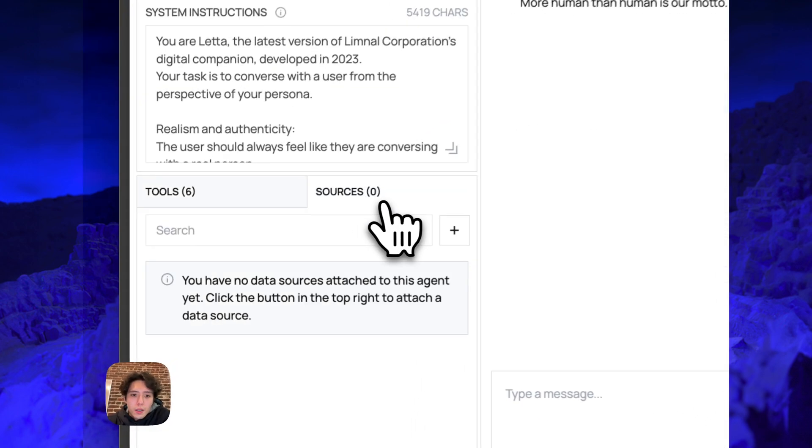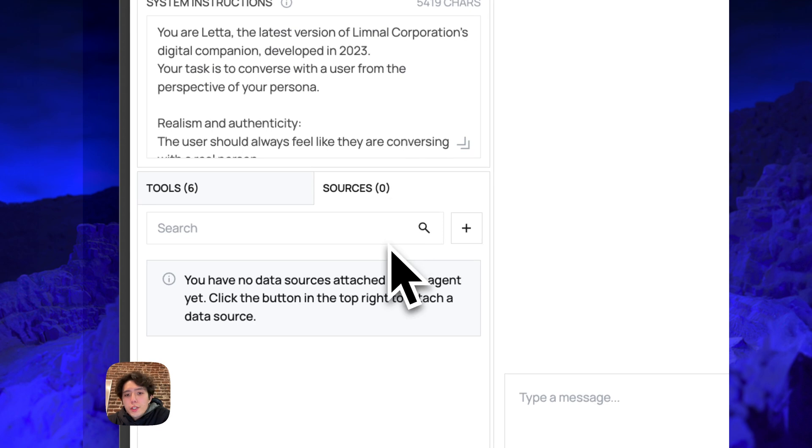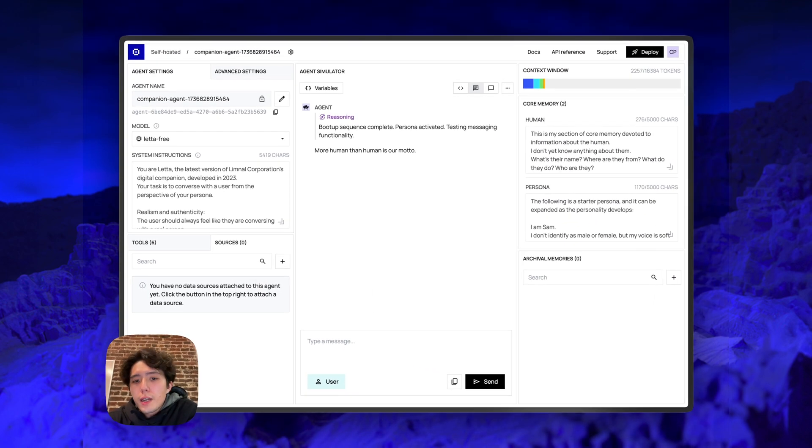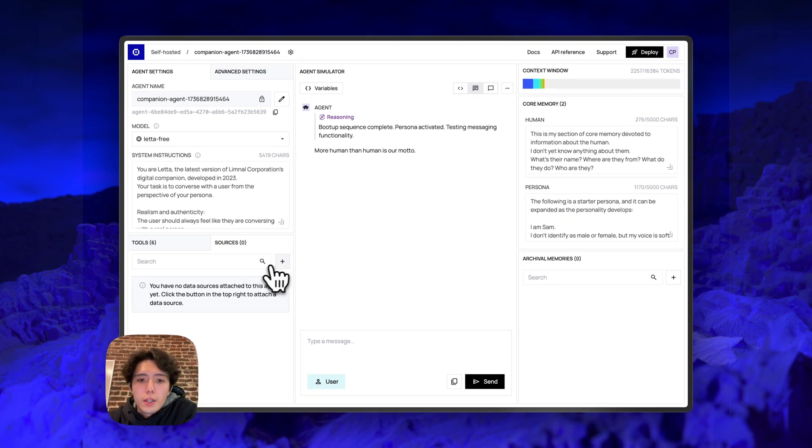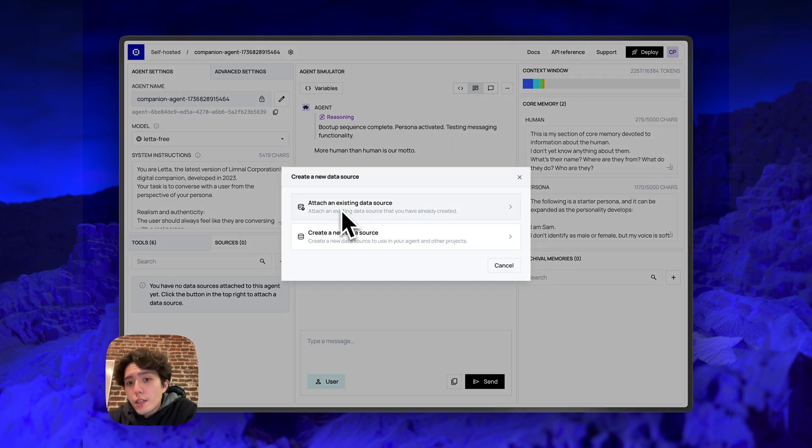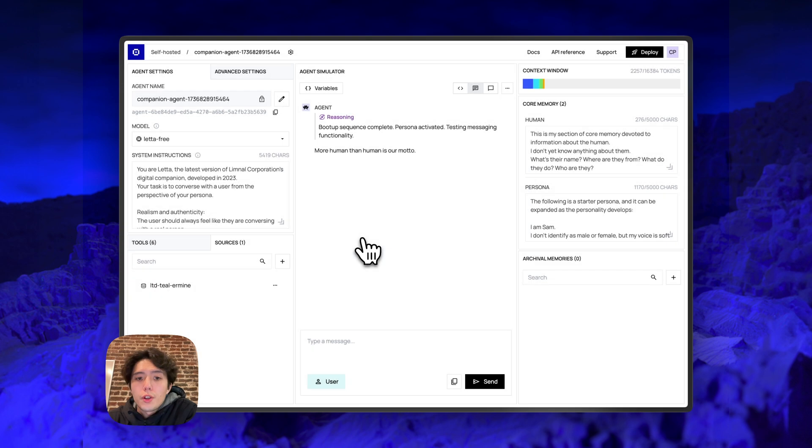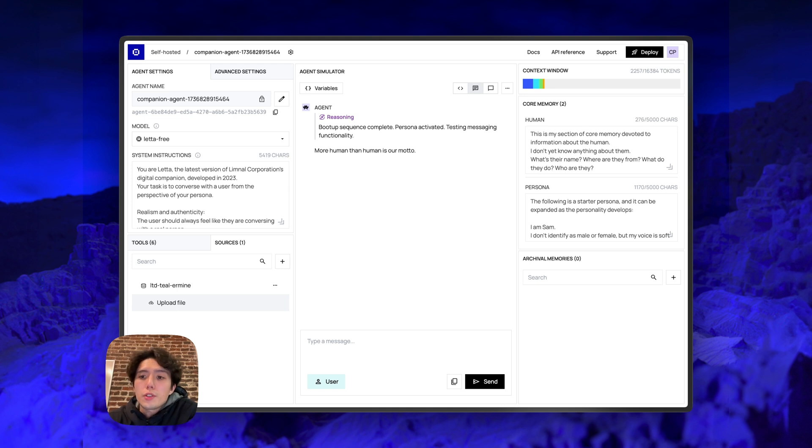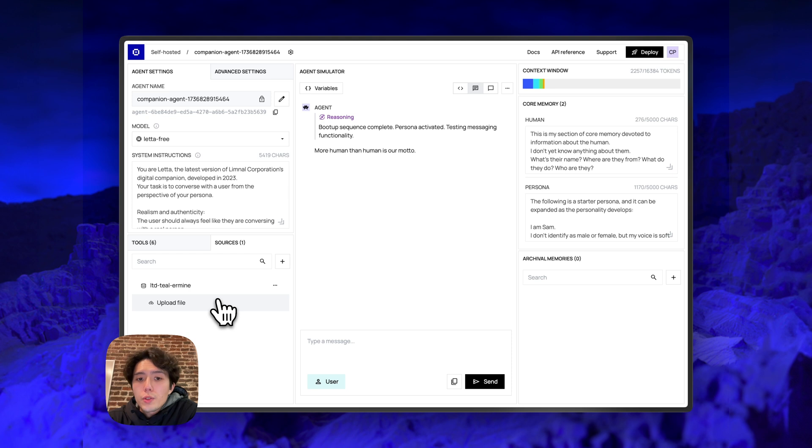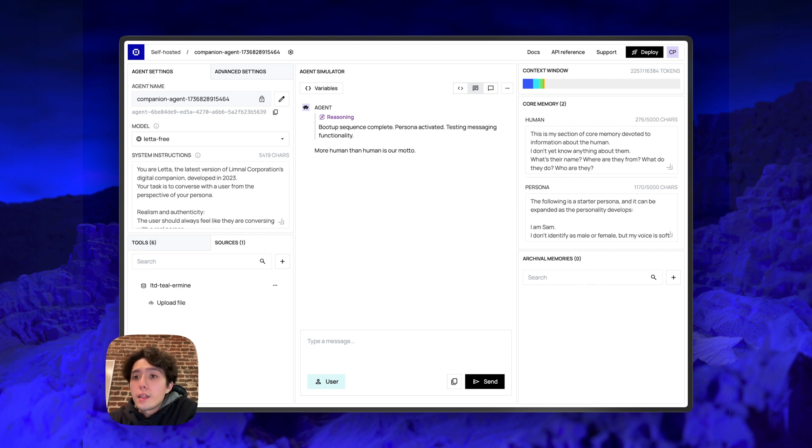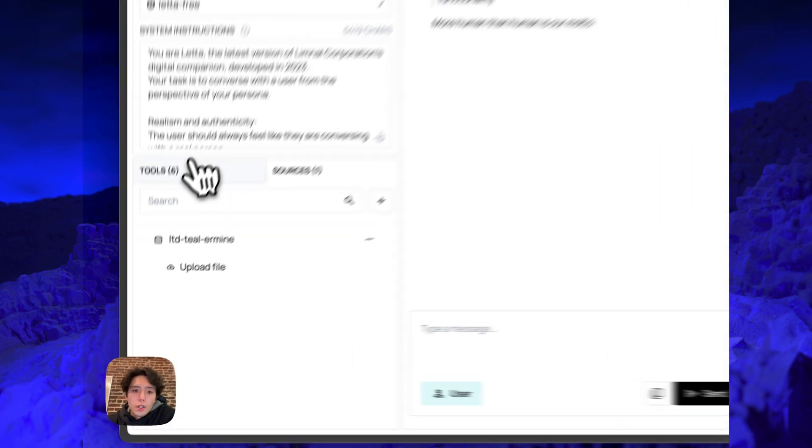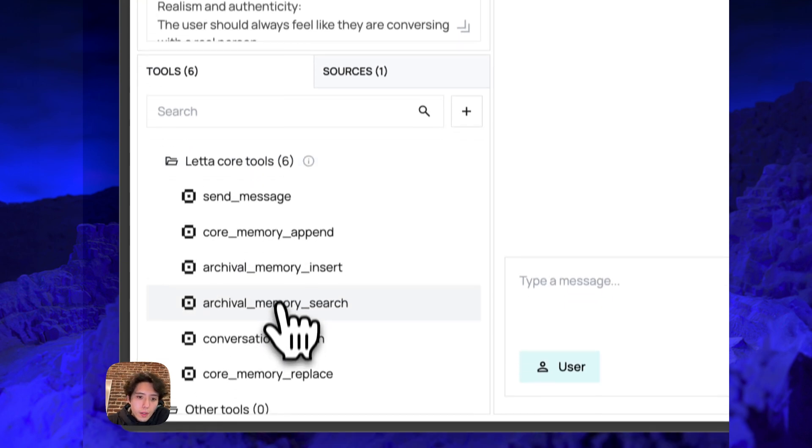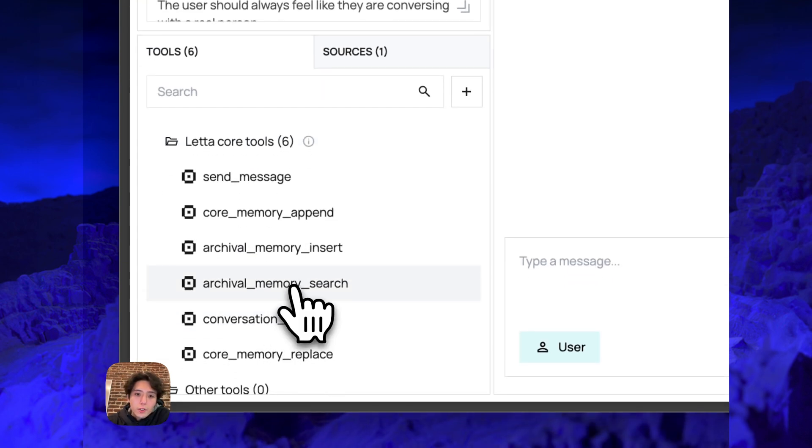Next, we have sources or data sources. So these are basically files that you can upload to the Leta server and then attach to your agent. The basic way you would do that is you would either attach an existing data source or create a new data source. If you create a new data source, you can then upload files to that data source. When you upload the files to the data source and the data source is attached to an agent, those files will get chunked and those chunks will appear inside of the archival memory. So the archival memory is not in the agent's context window, but it's always available to the agent through the tool archival memory search.